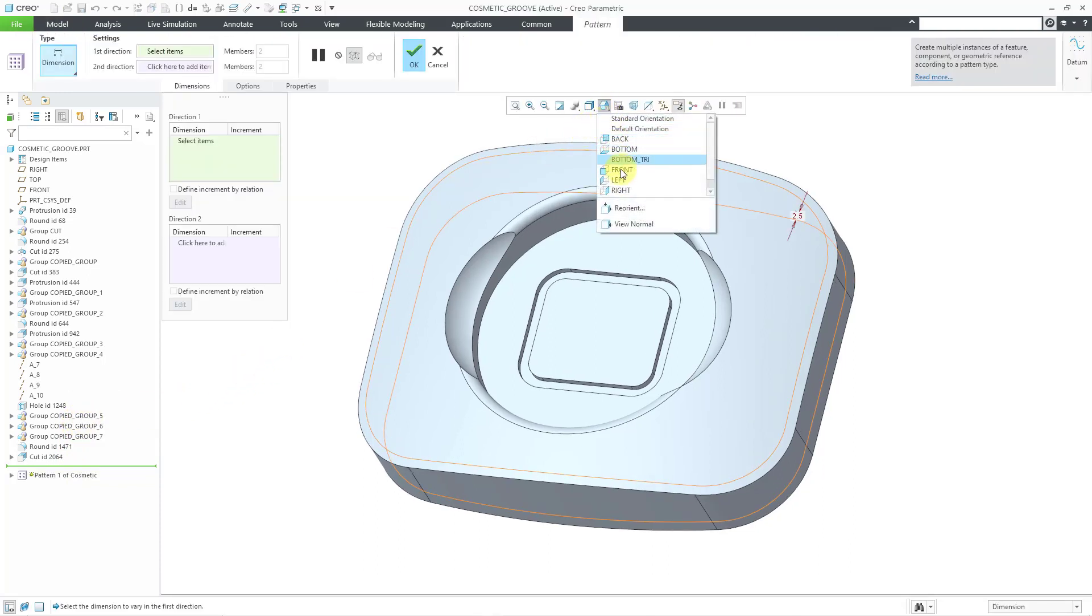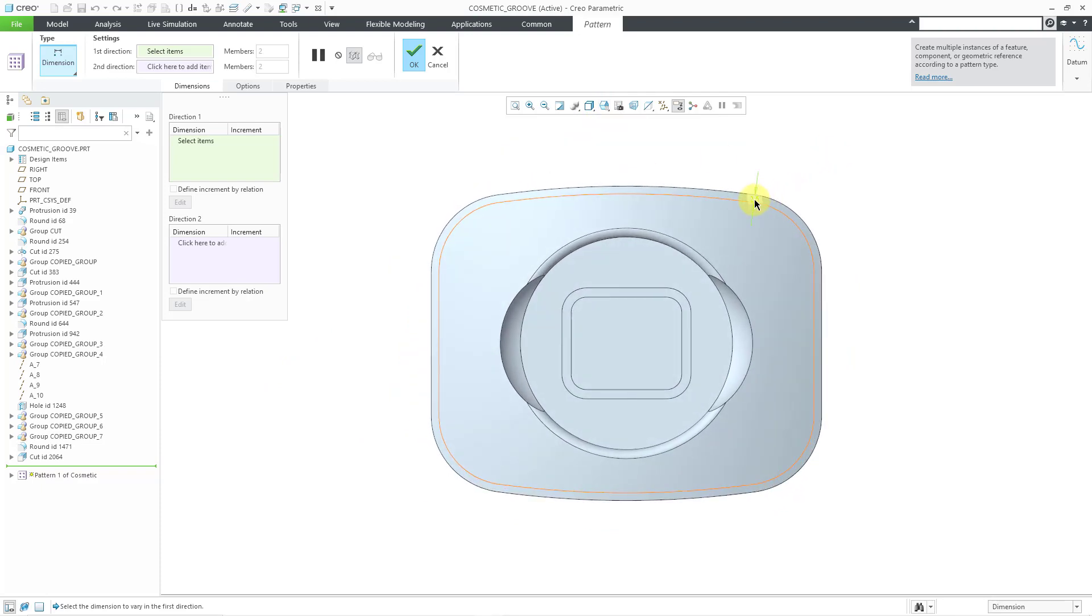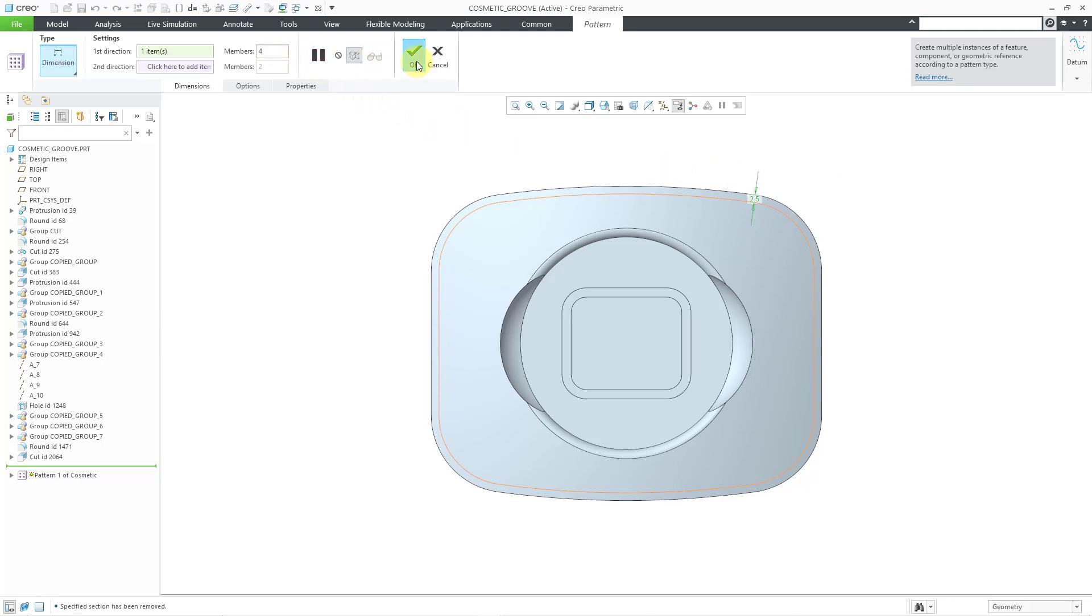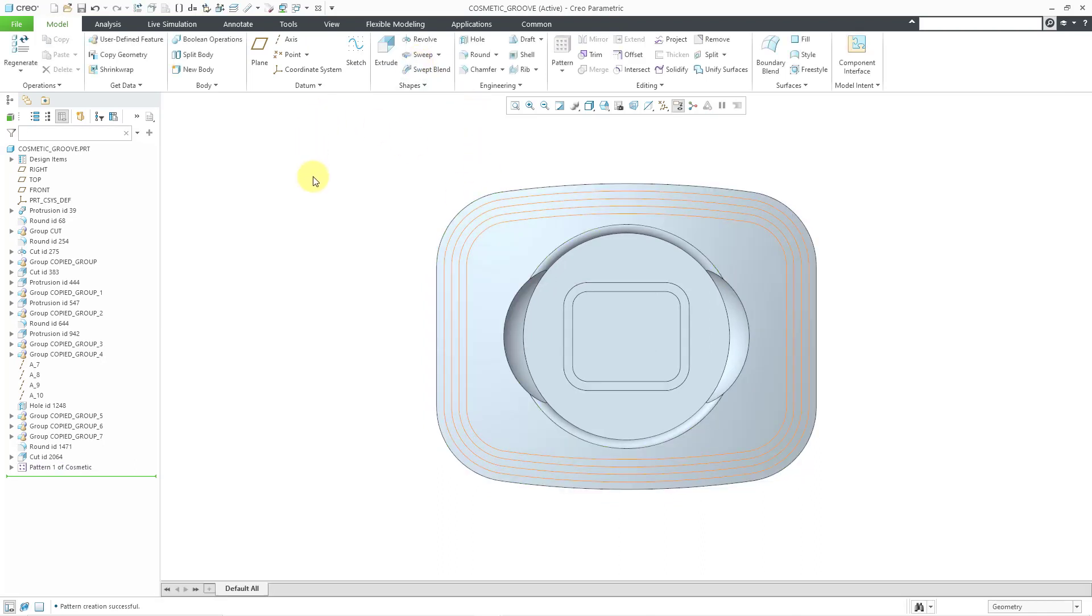Let me change to my top view for a moment. I've got this dimension here. Let me click on it for my dimension pattern. It should probably be negative 2.5. Let me try that. Let's create a total of four instances and then hit the check mark. There you see the cosmetic grooves that were created in a pattern.